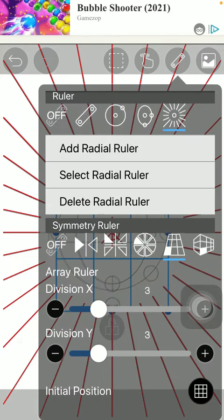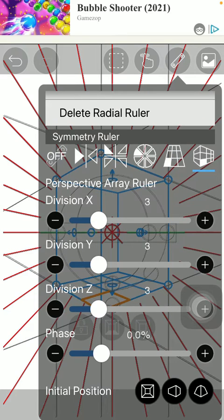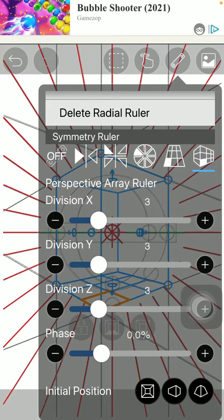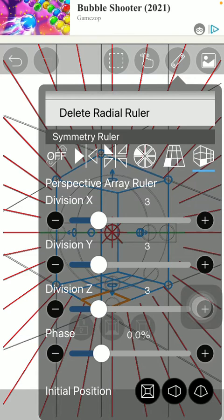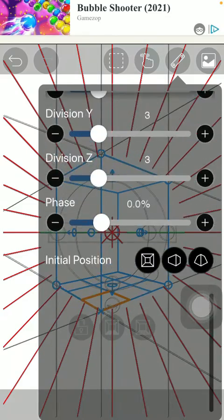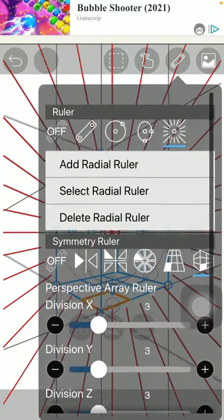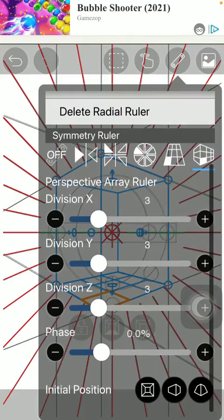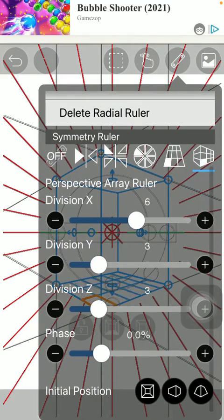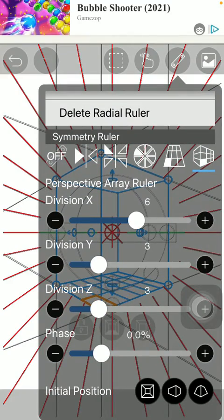If you choose these options you are ready to further customize these features such as division and phase as well and the initial position as well by using this scale.